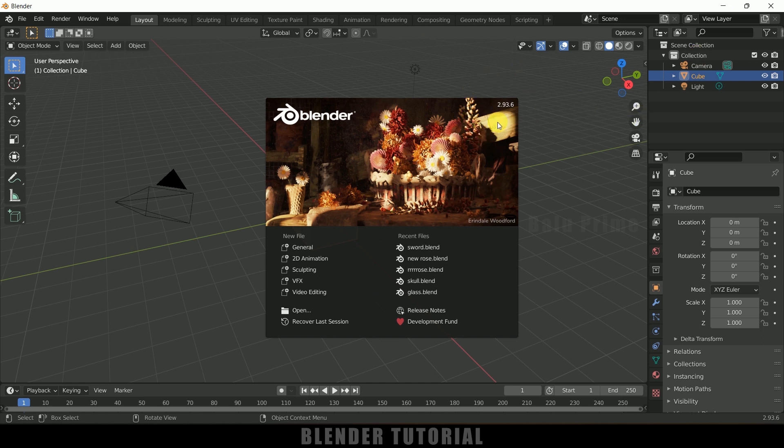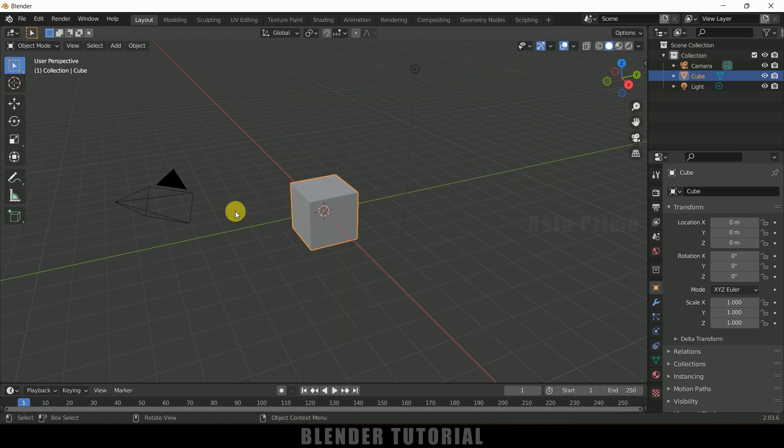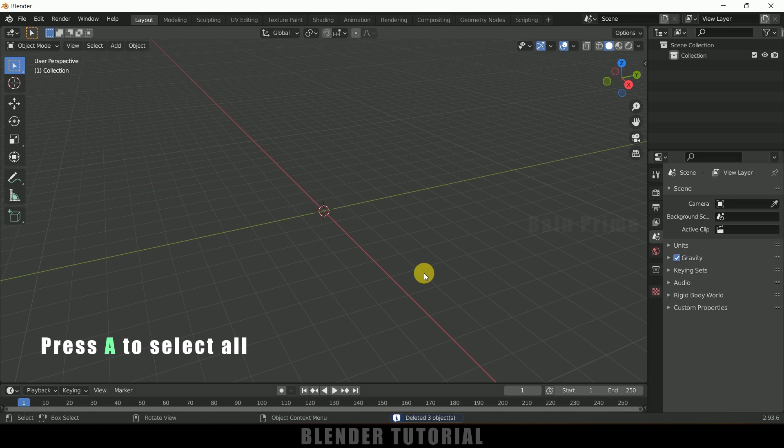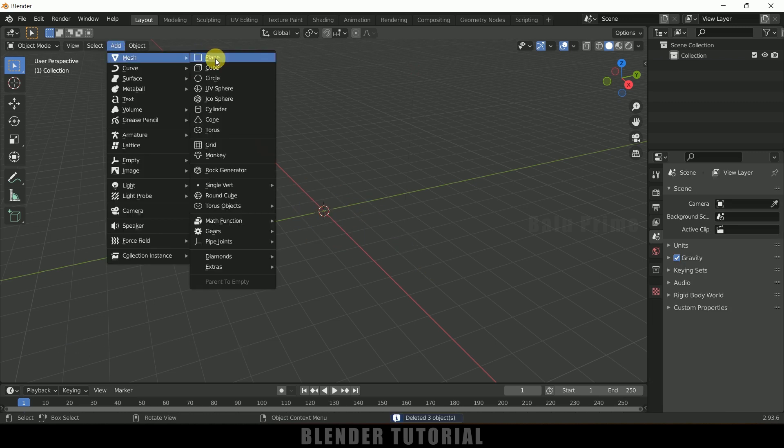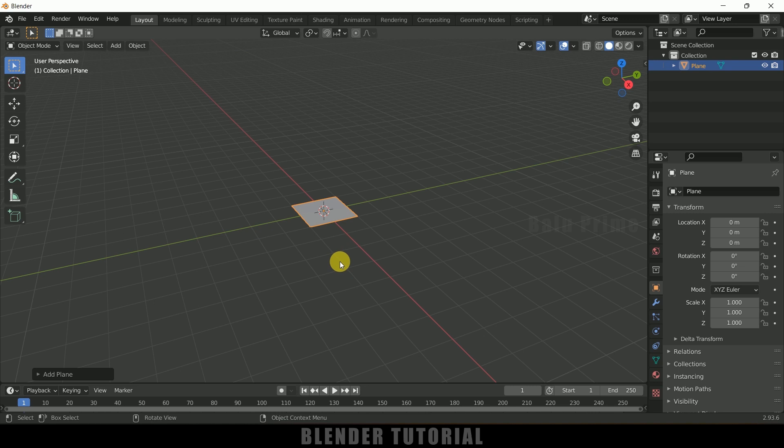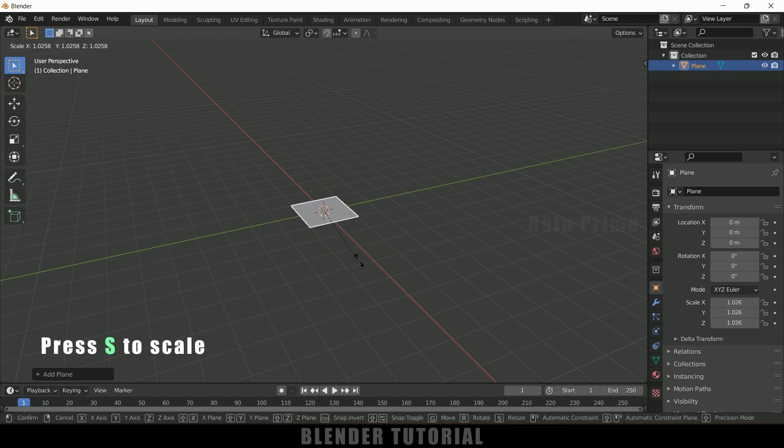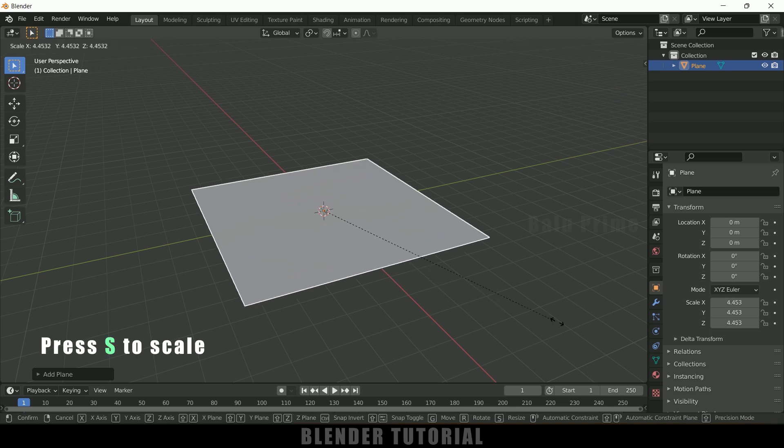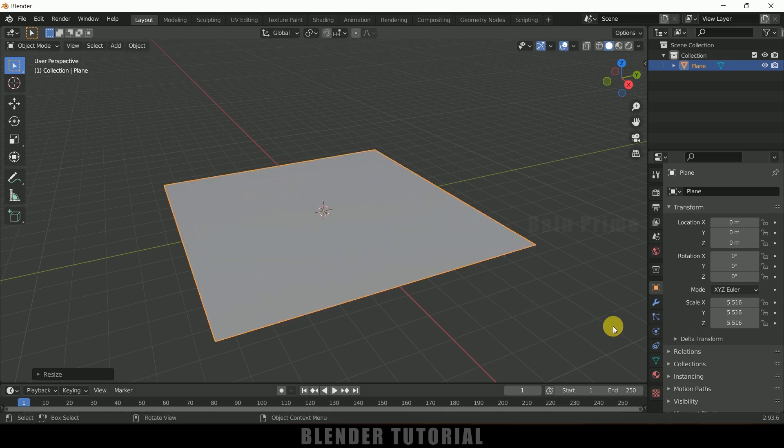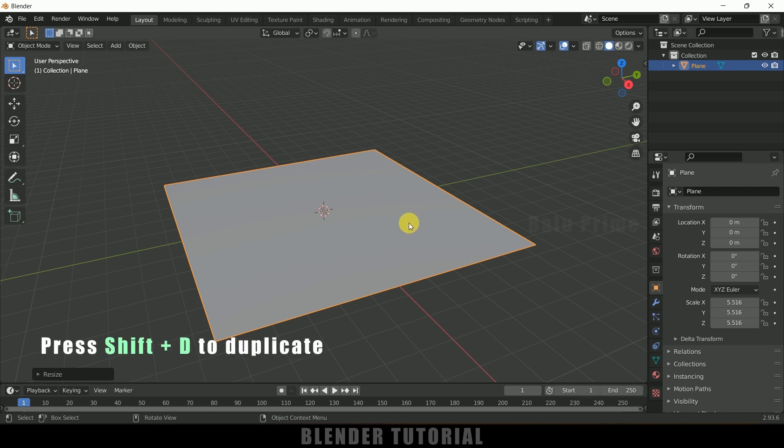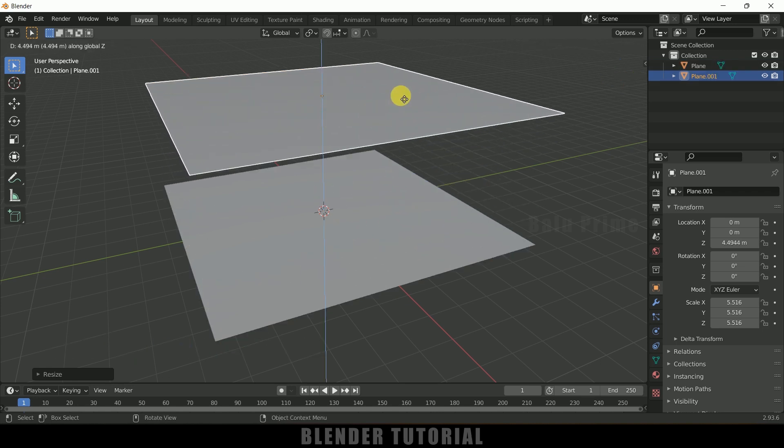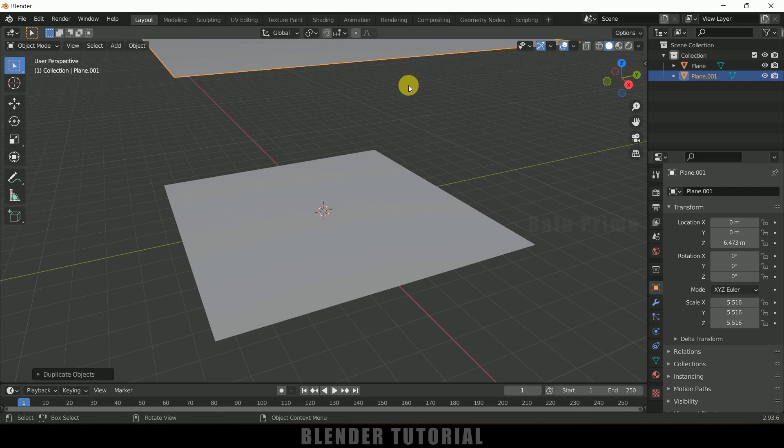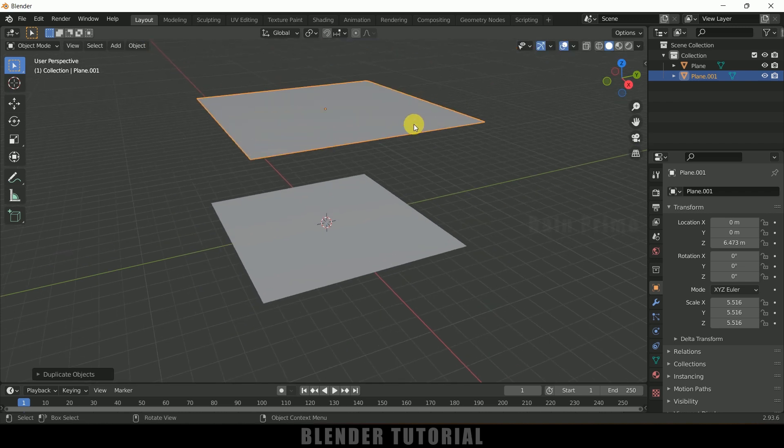So now let's select everything in this default scene by pressing A on the keyboard and delete. Now let's start this by creating a plane. So go to Add, Mesh, select a plane here. Let me increase the scaling, so press S and increase the scaling of this plane here. And duplicate this plane by pressing Shift+D and move it in Z-axis here like this. So this is the source for our raindrops.